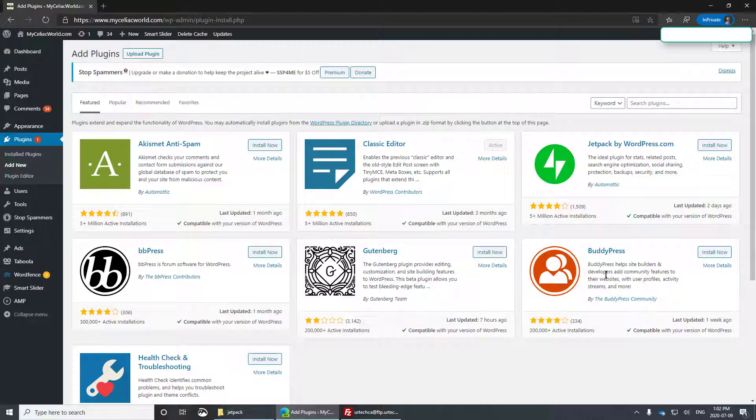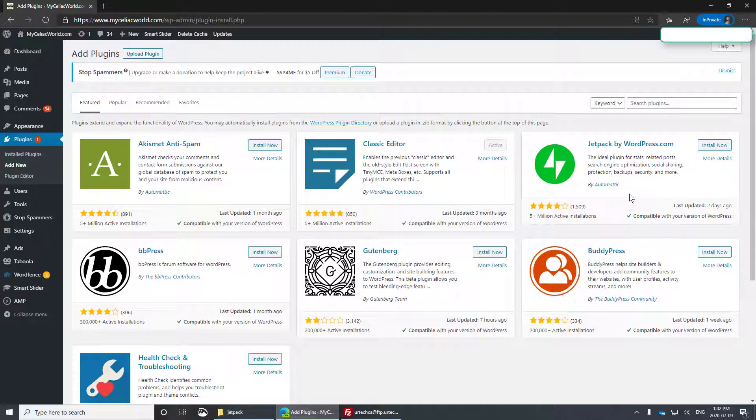These are no doubt paid to be here, by the way. I don't know that for sure, but I would imagine. They're also super popular, so that's just fine.